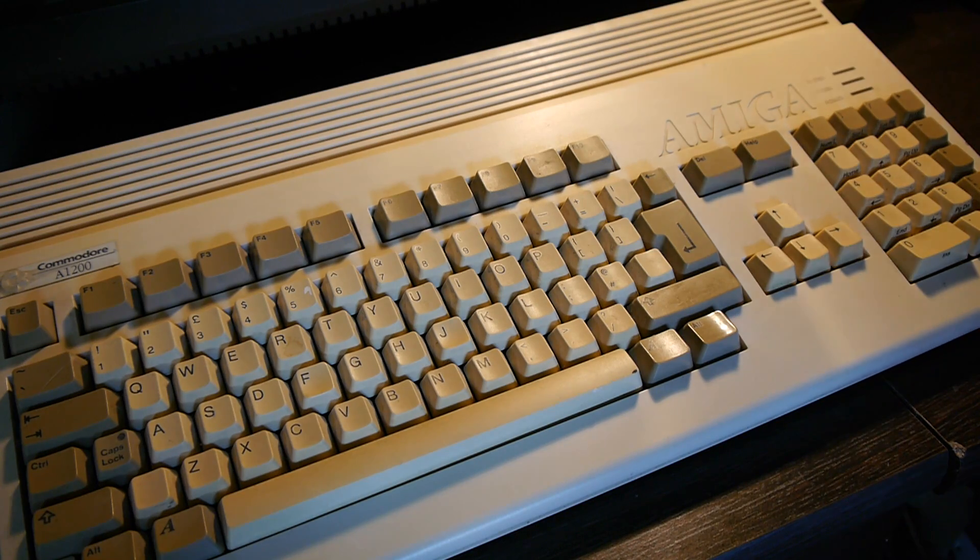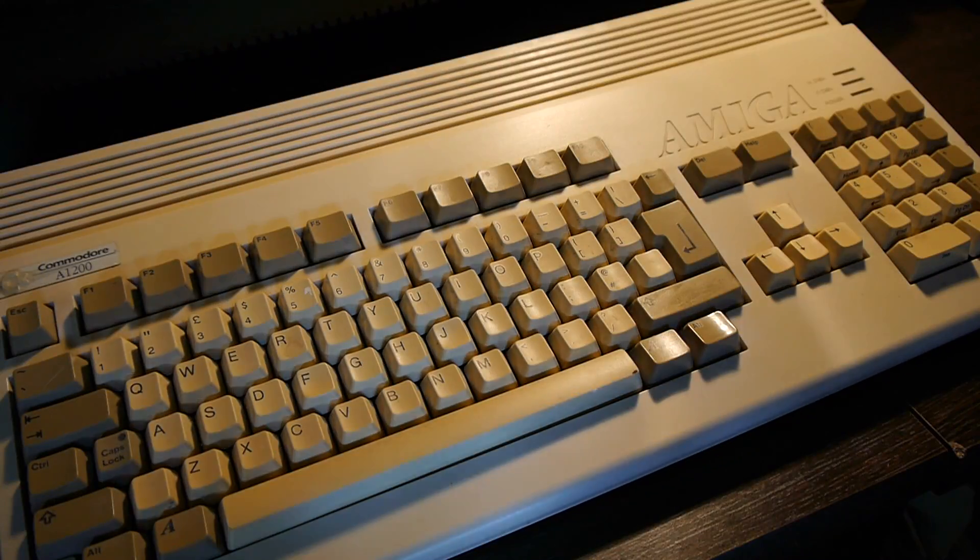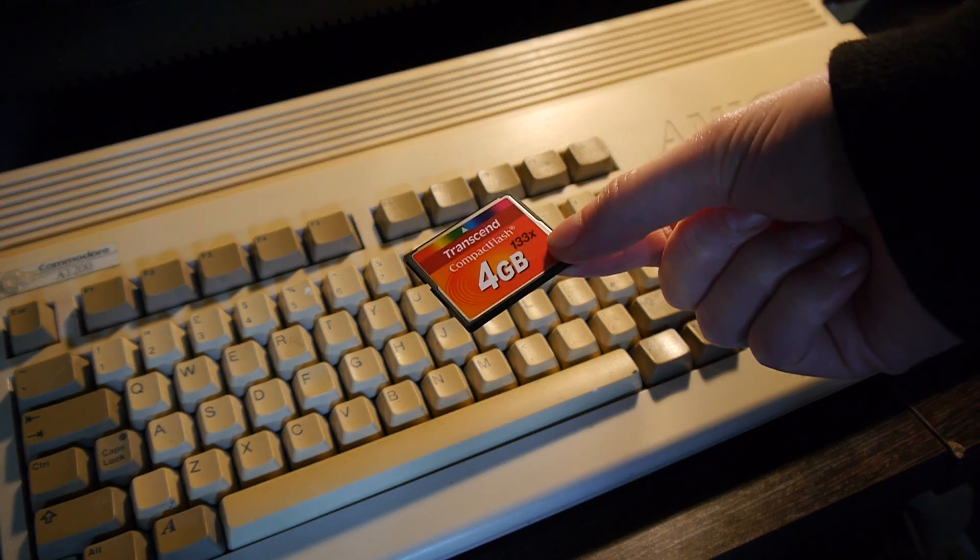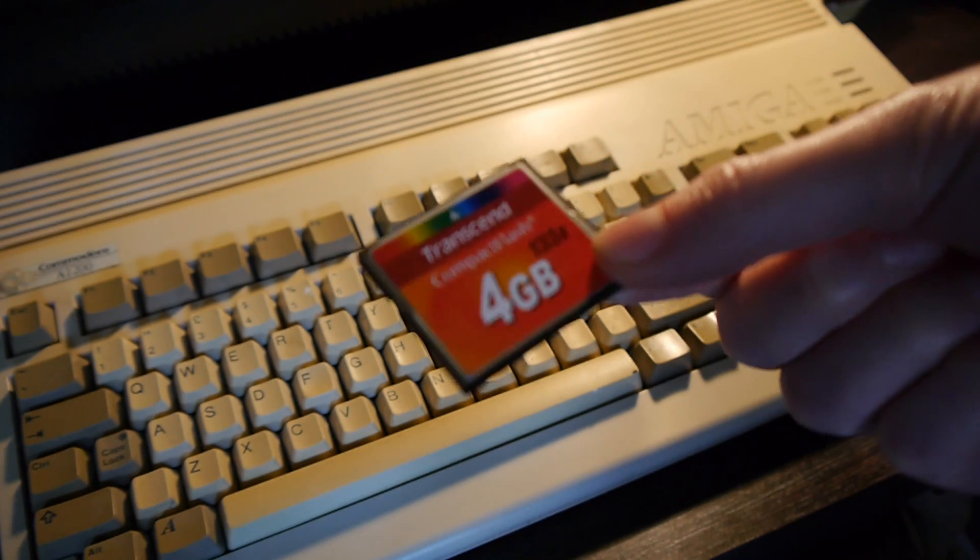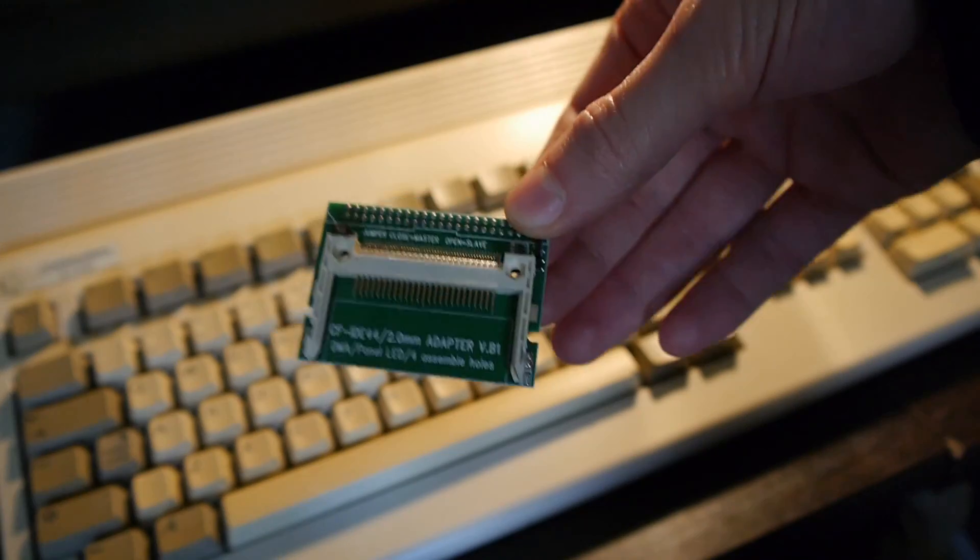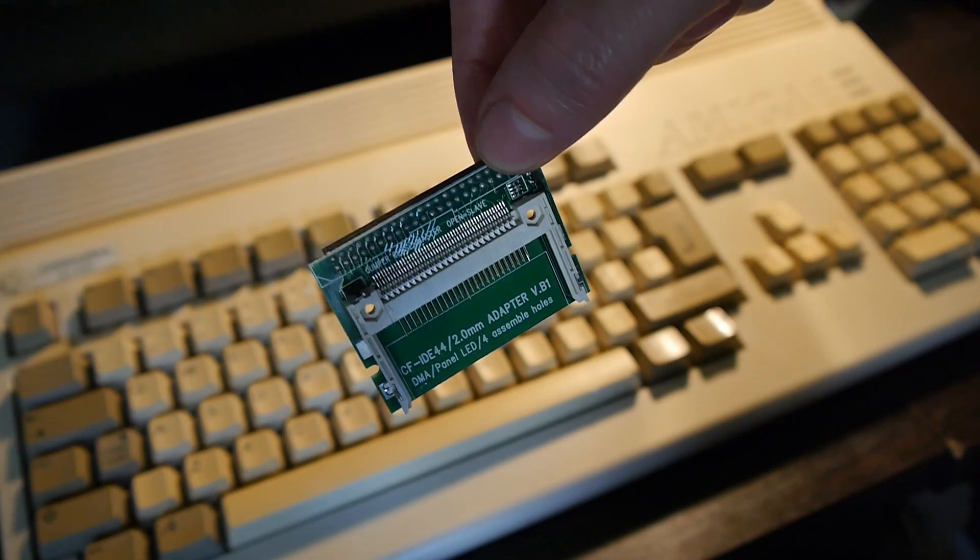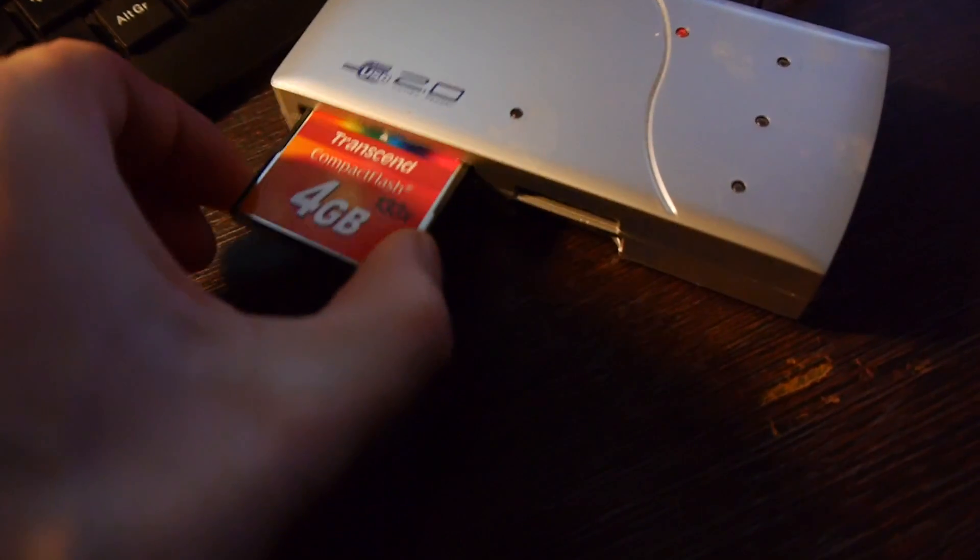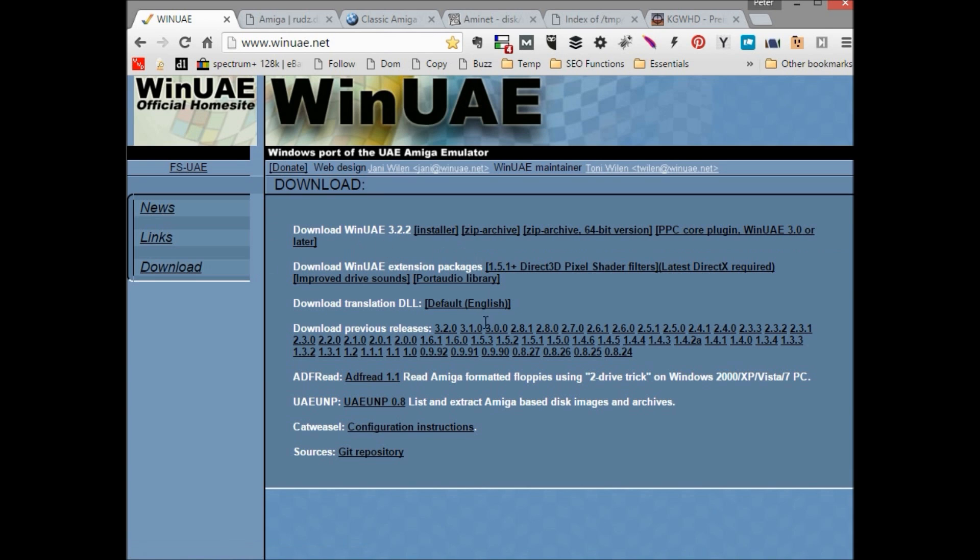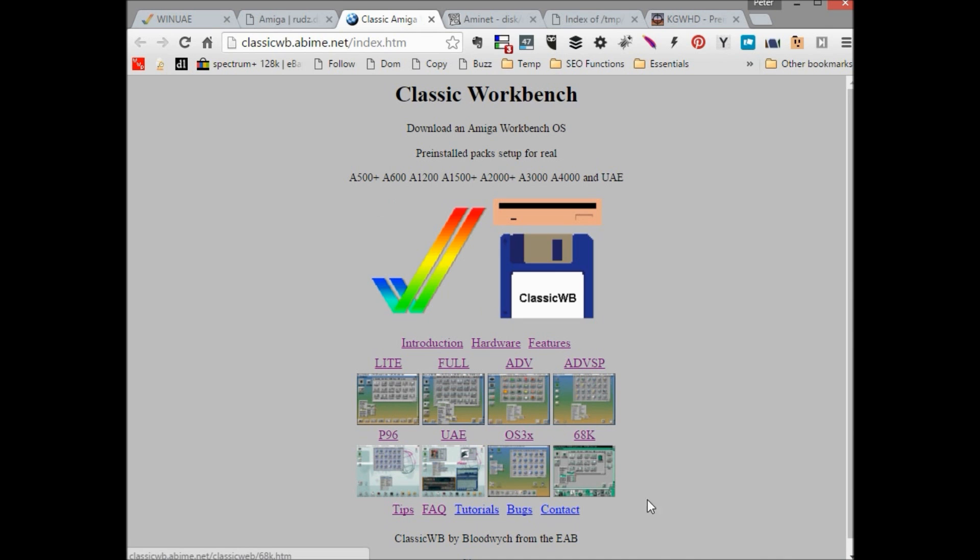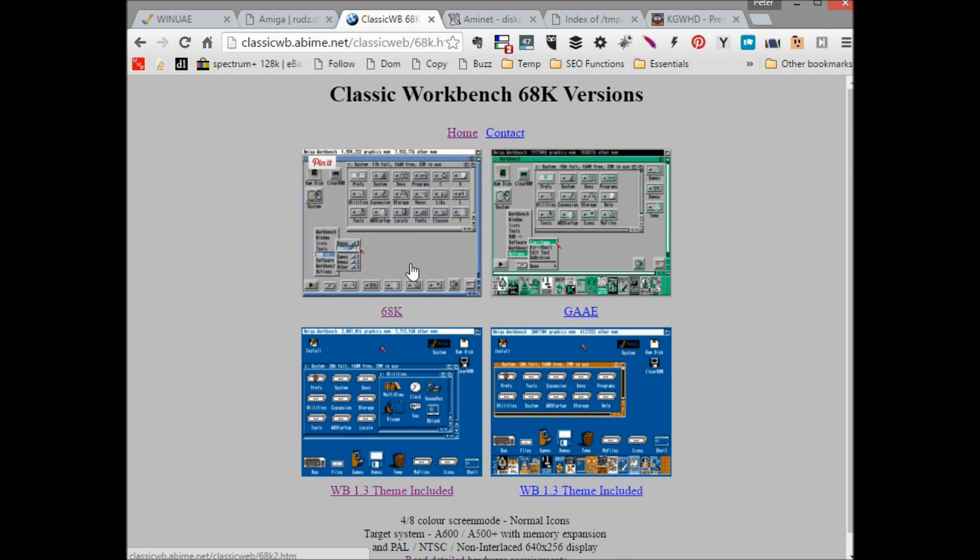For this process you'll need either an Amiga 1200 or an Amiga 600, a compact flash card, in this case 4GB, or an SD card with a relevant adapter for connecting to the Amiga's IDE connection. In this instance, I have this little all-in-one adapter which negates the need for a separate IDE ribbon. Now to set up the flash card through your PC, you'll also need a suitable reader hooked up to it.